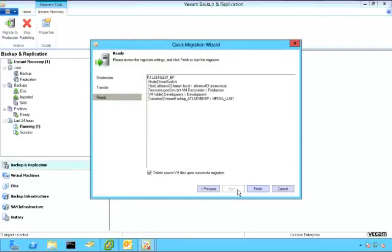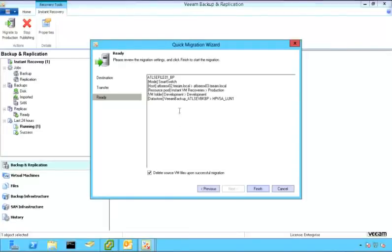Okay, so what it's doing is it's gone ahead and looked at the location that I want to send this to, to make sure that everything is set up correctly. And you'll notice right there at the top, the second line, the mode is smart switch.